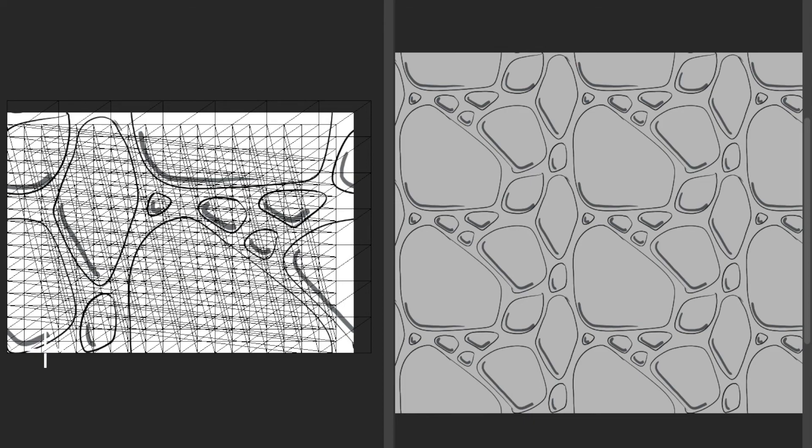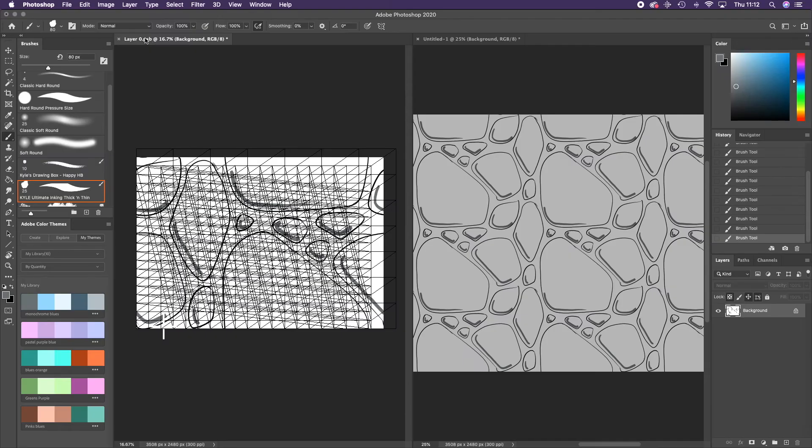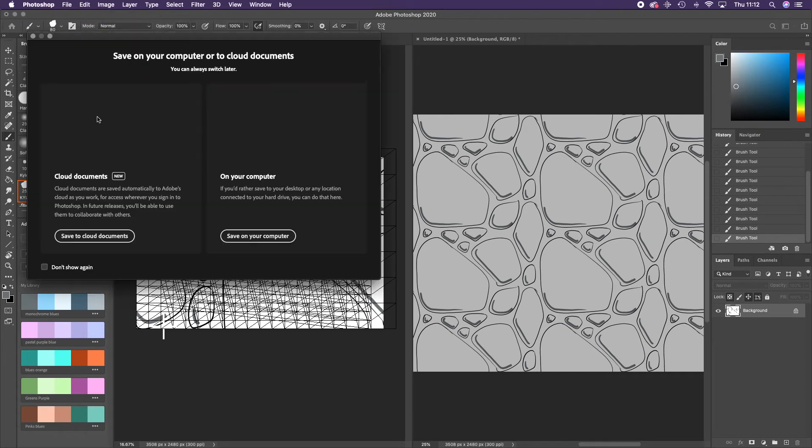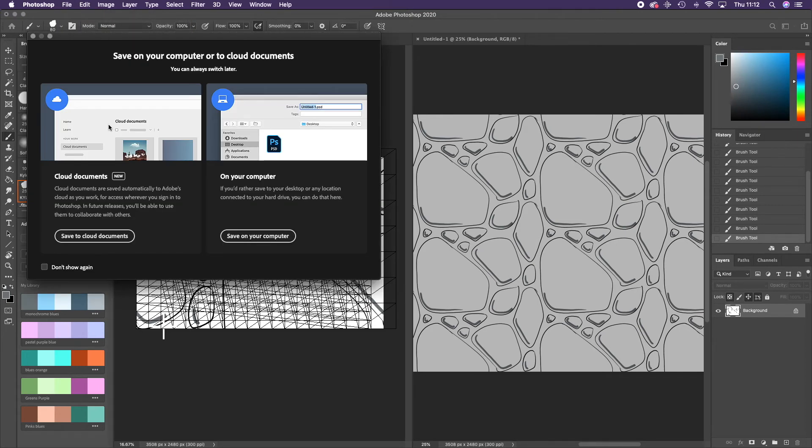You're able to save either image as your file type of choice. I could see this being useful when you're designing floor tiles for games.